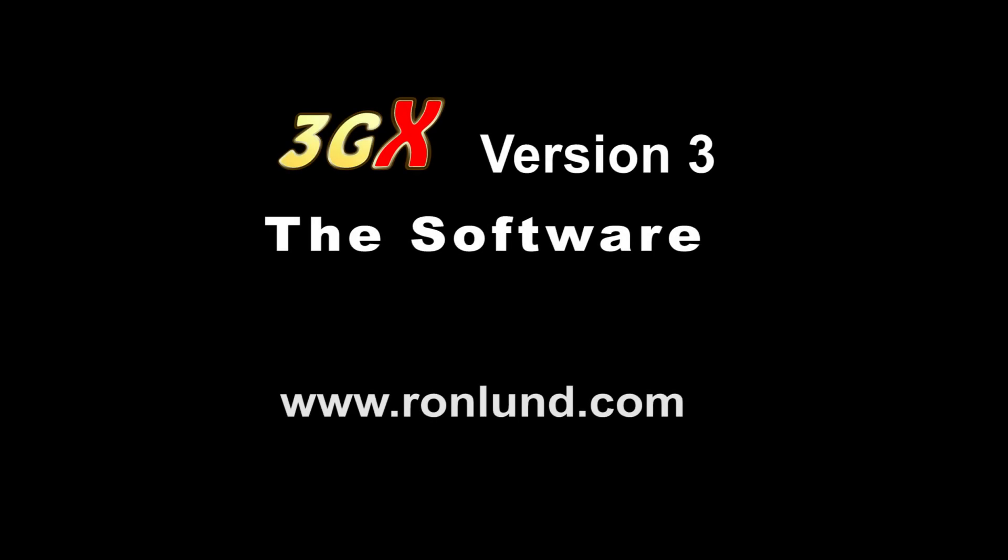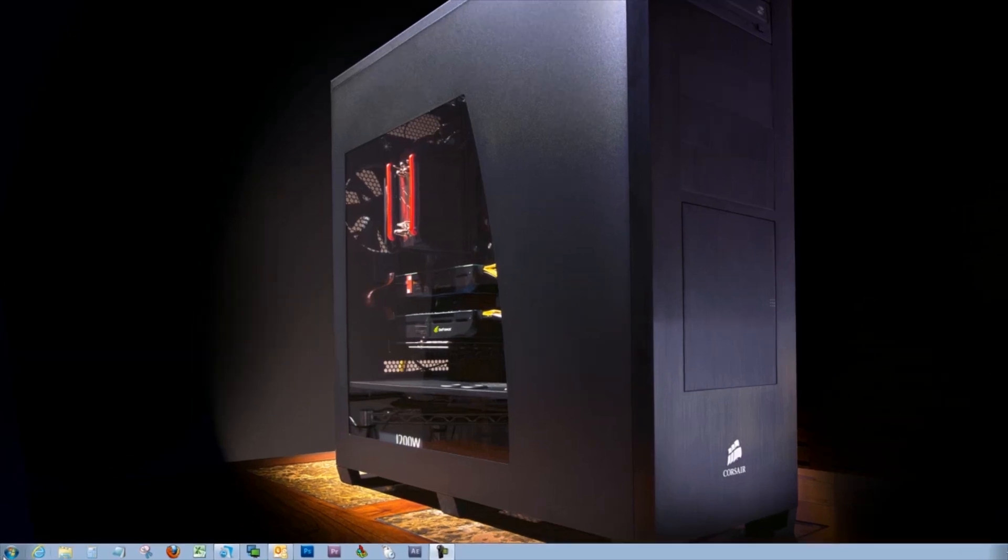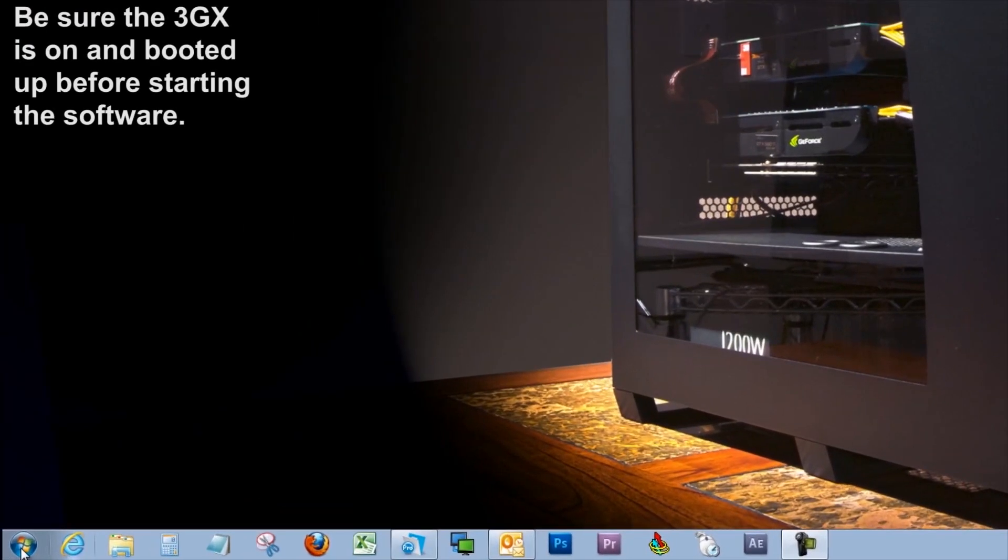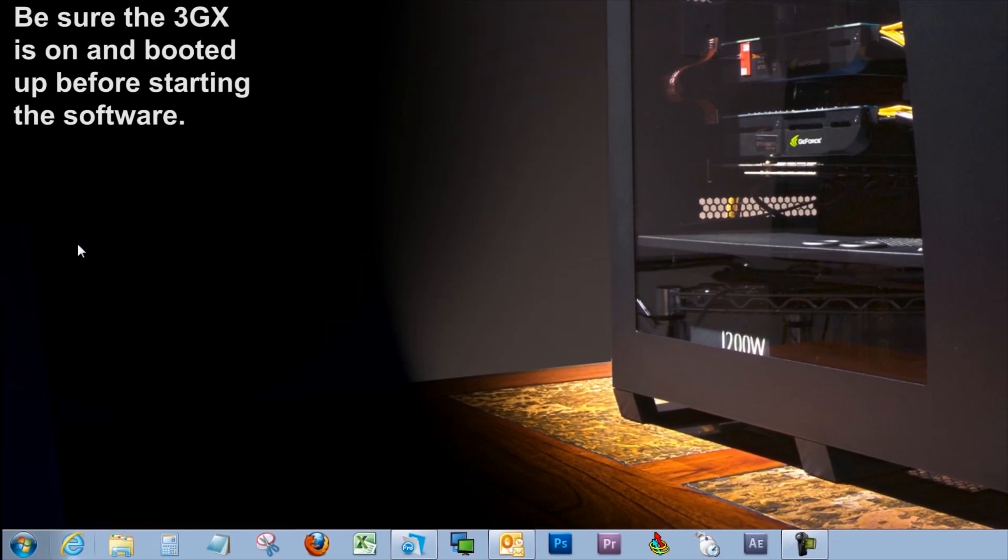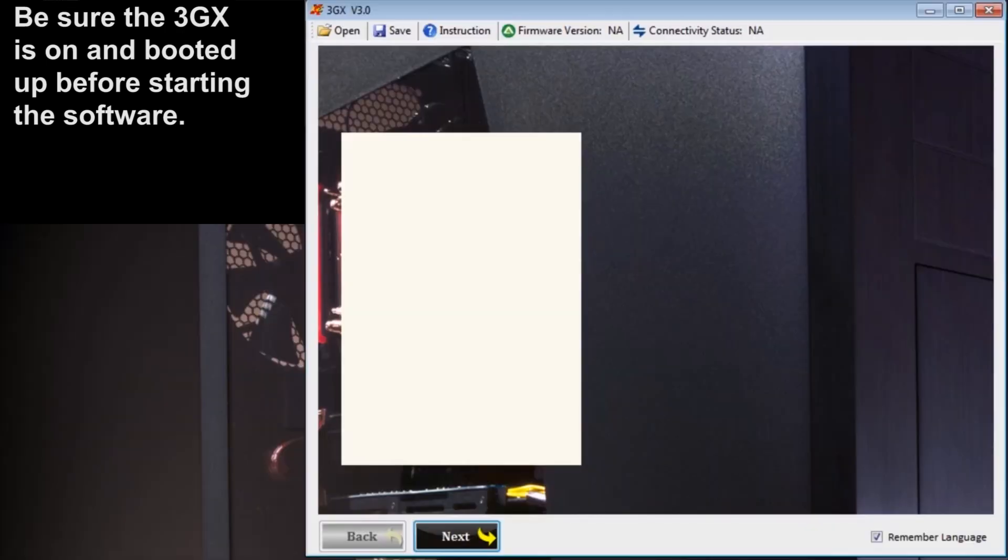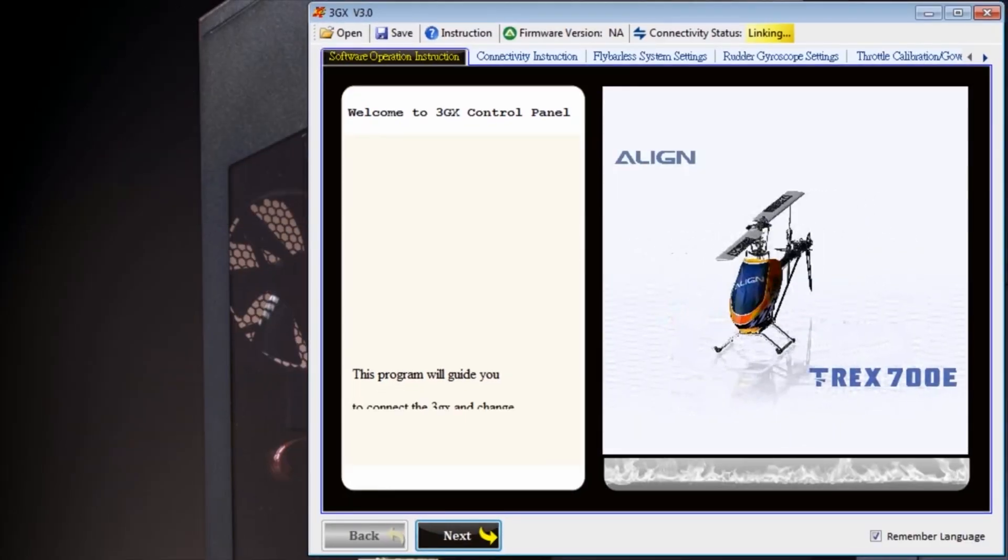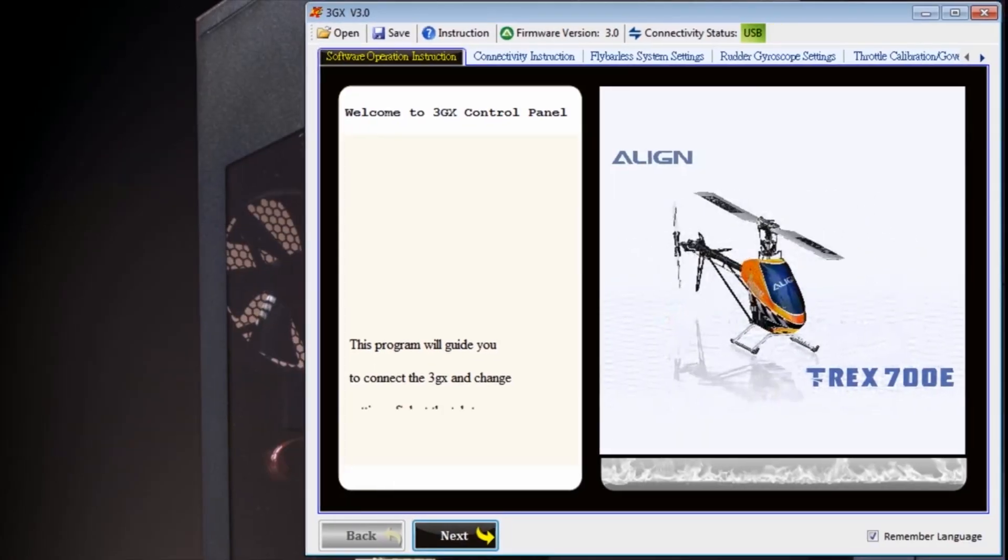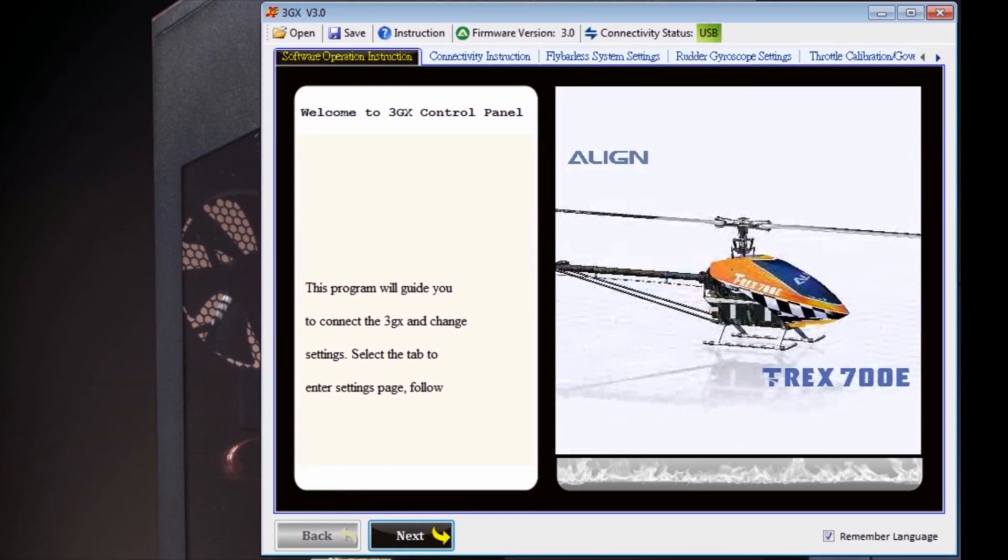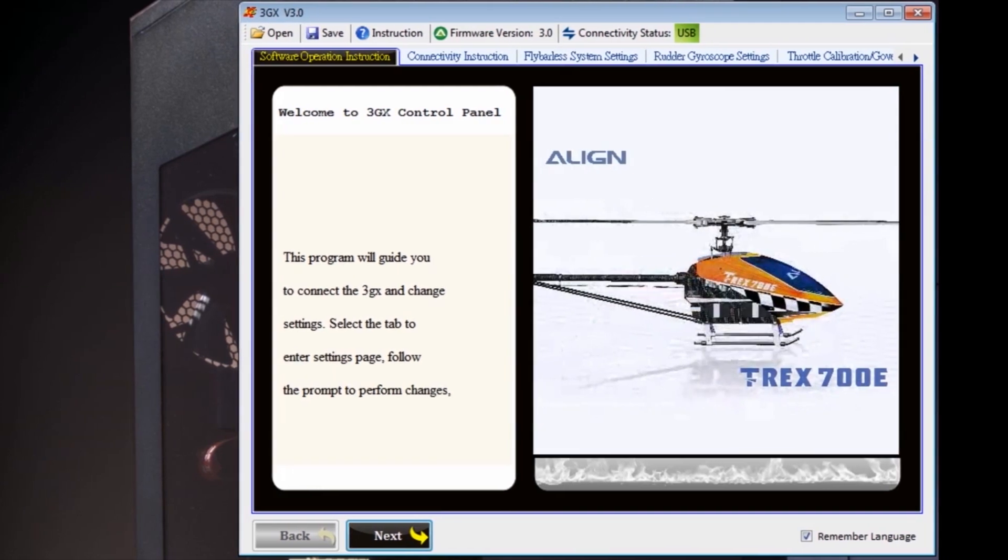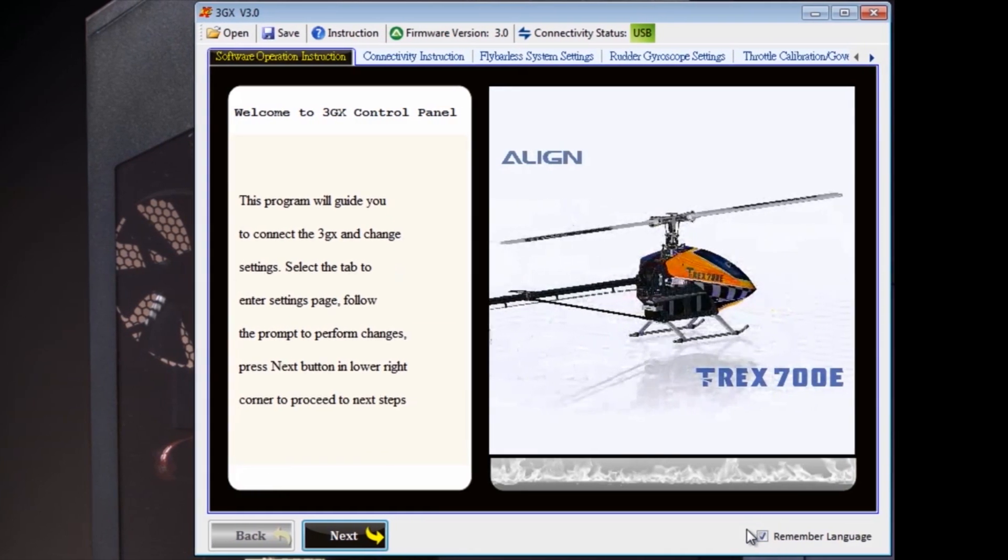Now we'll talk about the software. Before you start the software, make sure your 3GX is on and booted up, hooked up to the data port on the 3GX with the dongle.